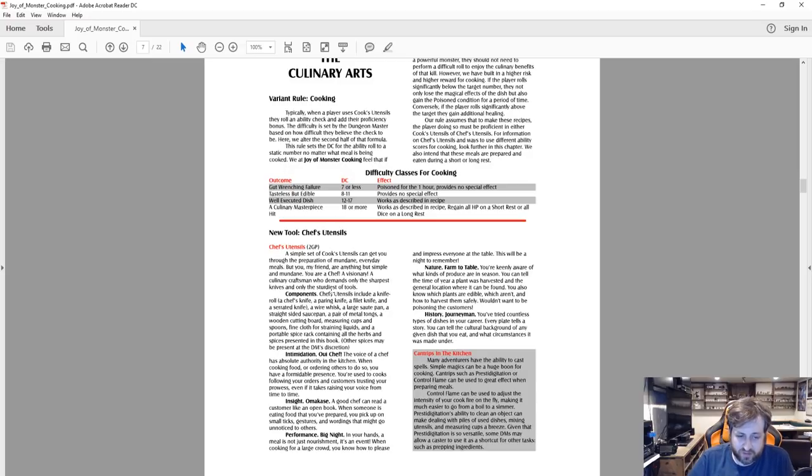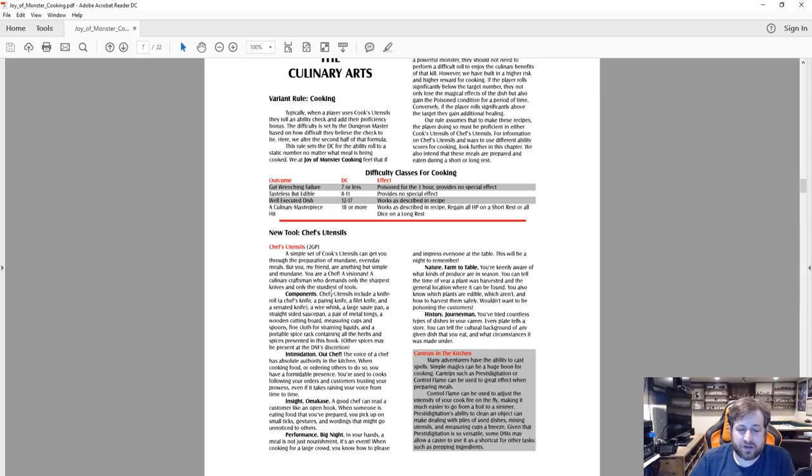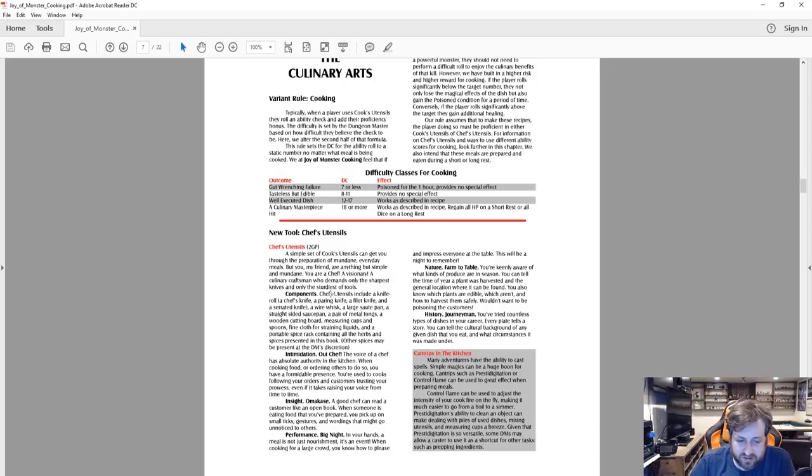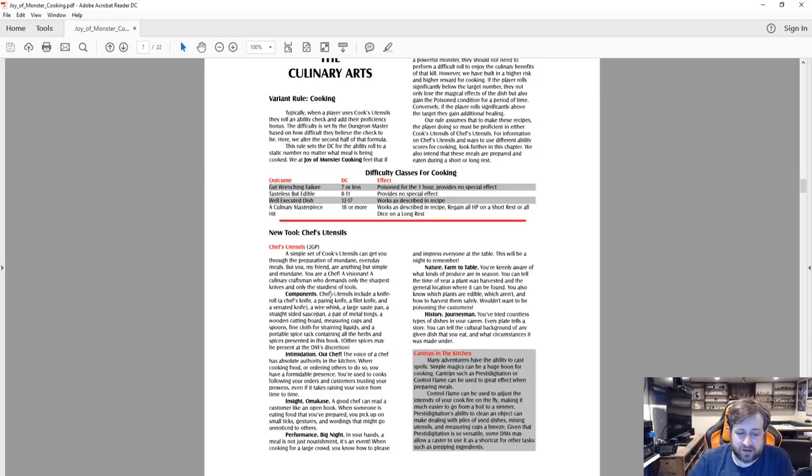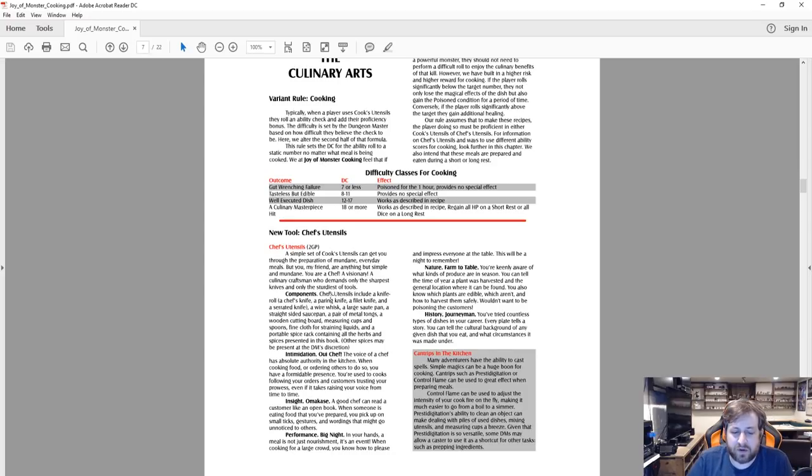It goes into what your components are here. It says Intimidation: the voice of a chef has an absolute authority in the kitchen. When cooking food or ordering others to do so, you have a formidable presence. You're used to cooks following your orders, customers trusting you and your prowess, even if it takes raising your voice from time to time.